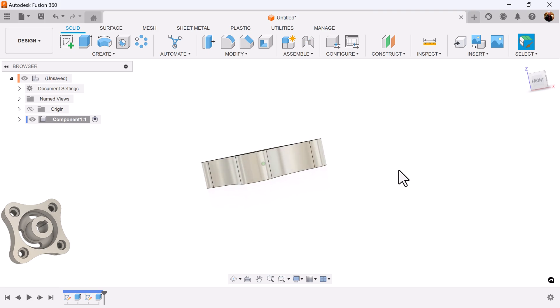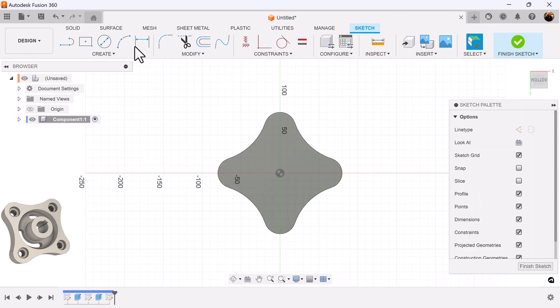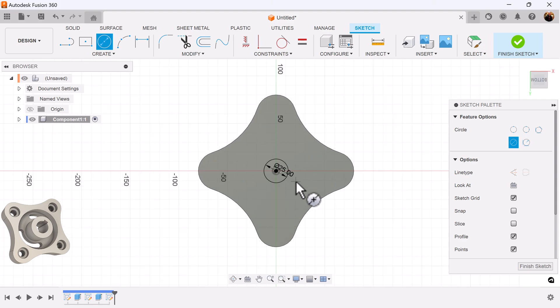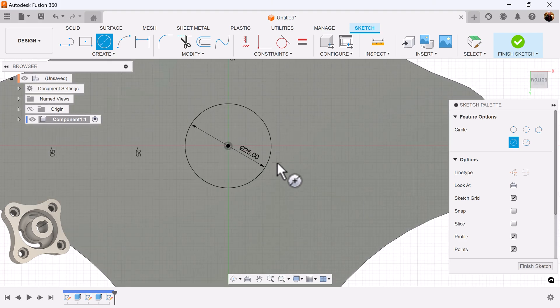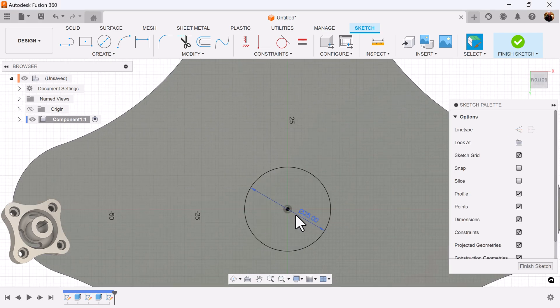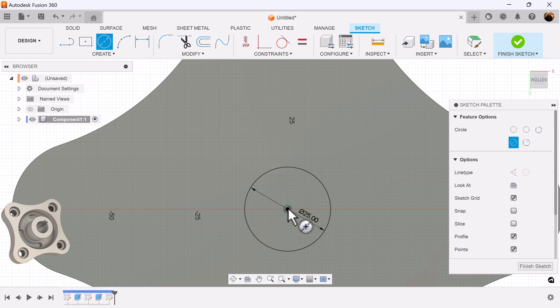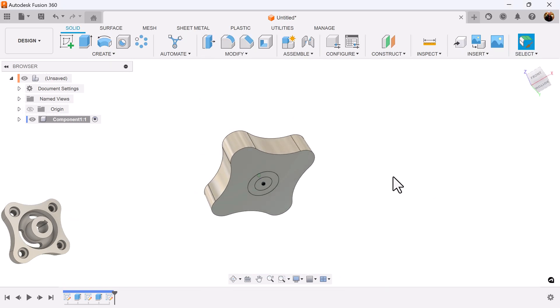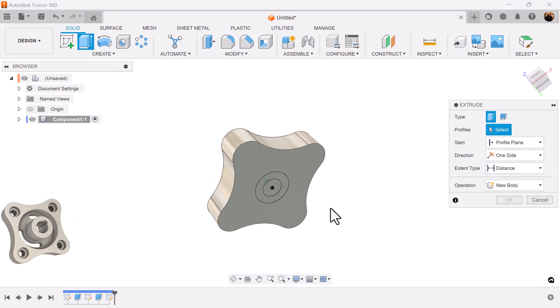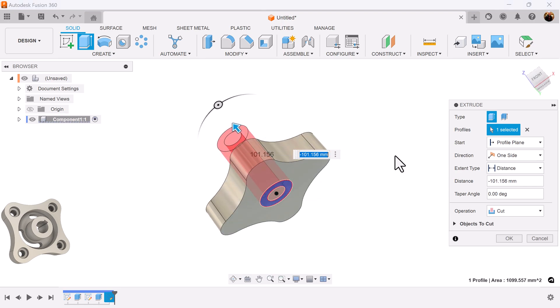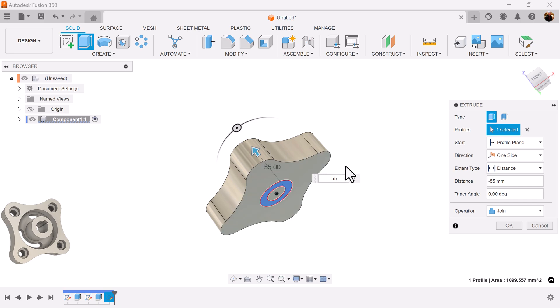I'm going to rotate to the bottom. I'm going to create a sketch on this face. I'm going to create a series of two circles. I'm going to use the extrude command. Select this profile. I want the operation to be set to join. I'm going to extrude it to a negative 55.